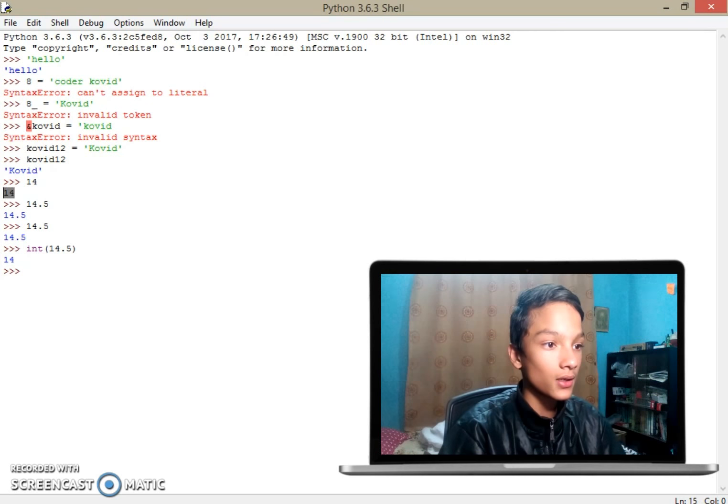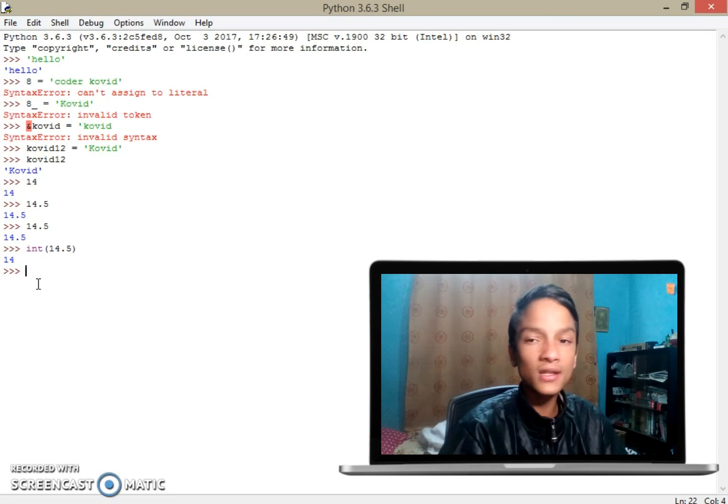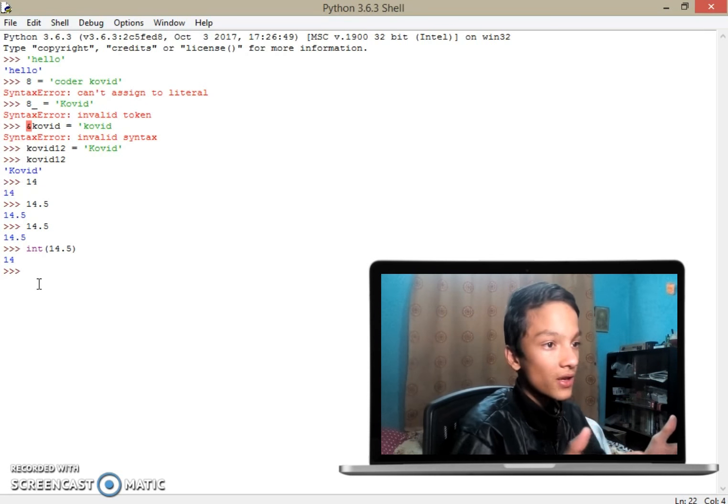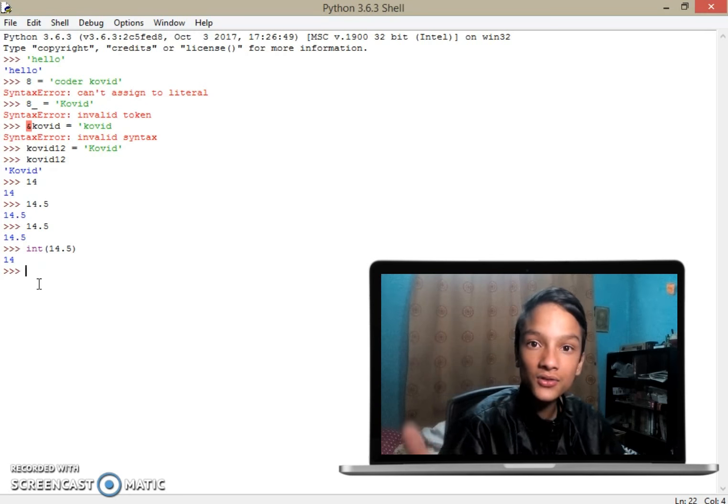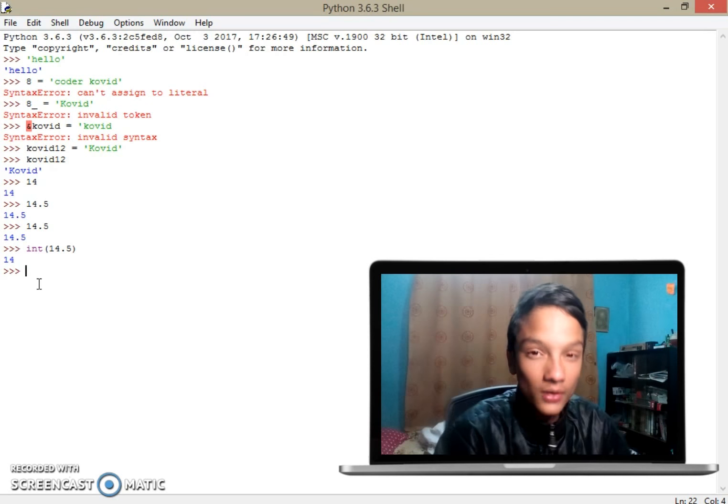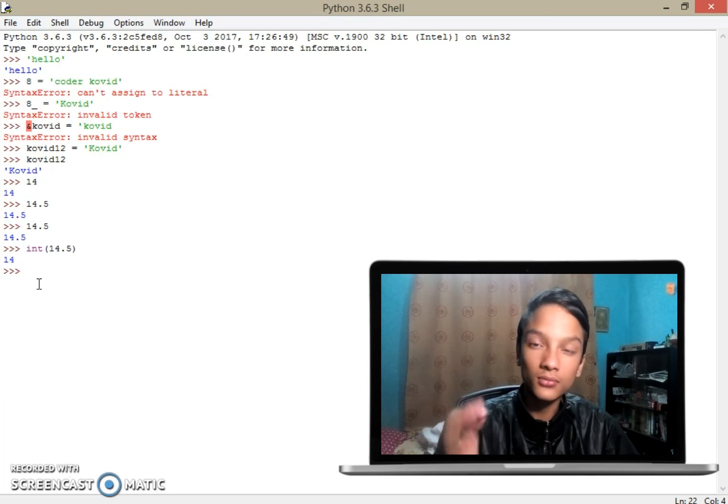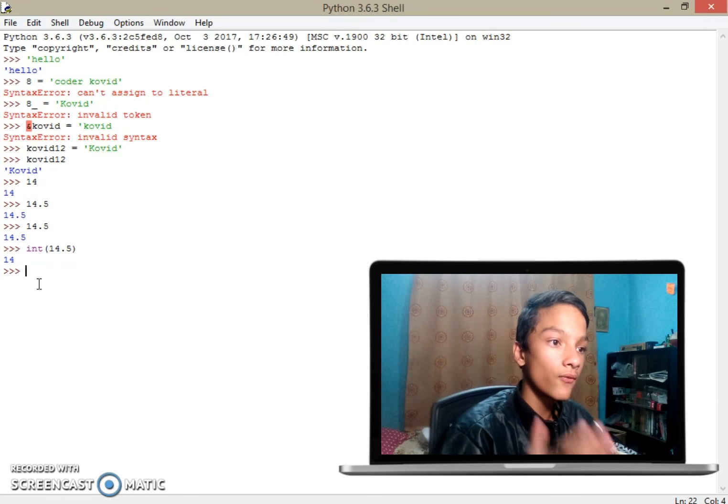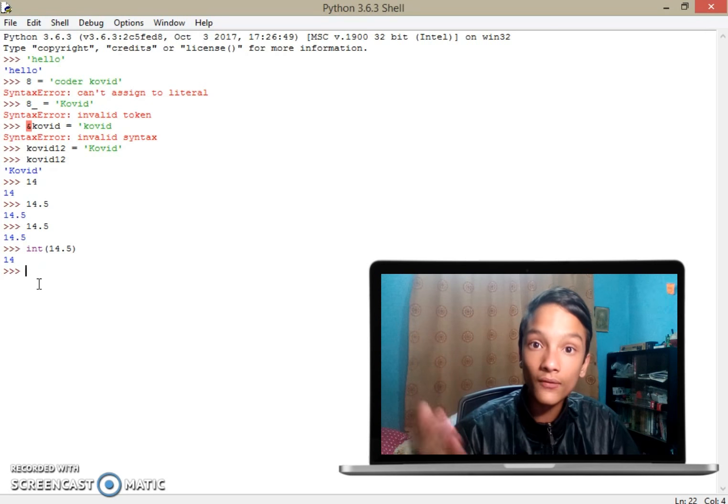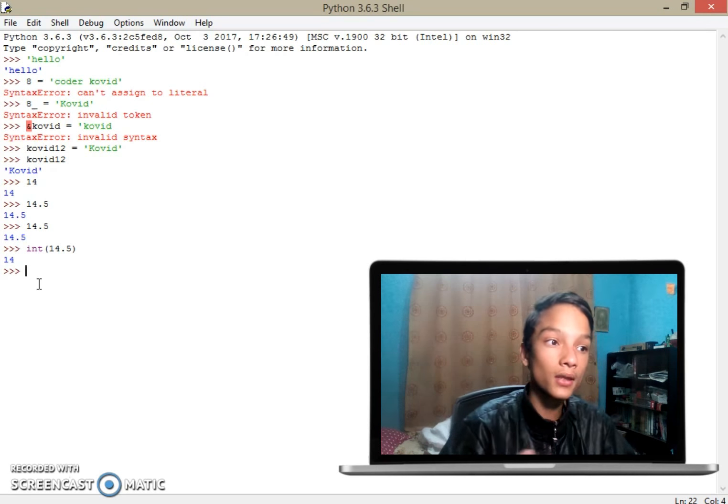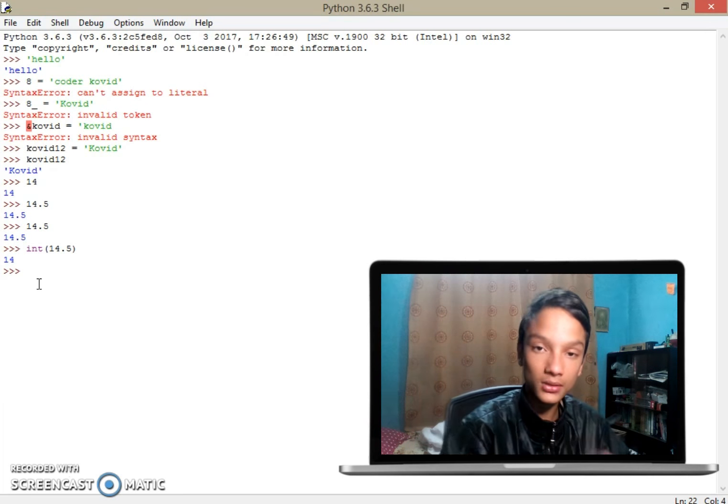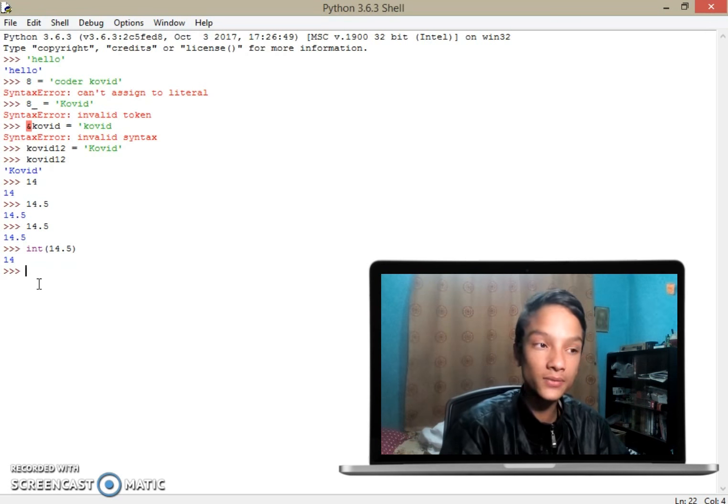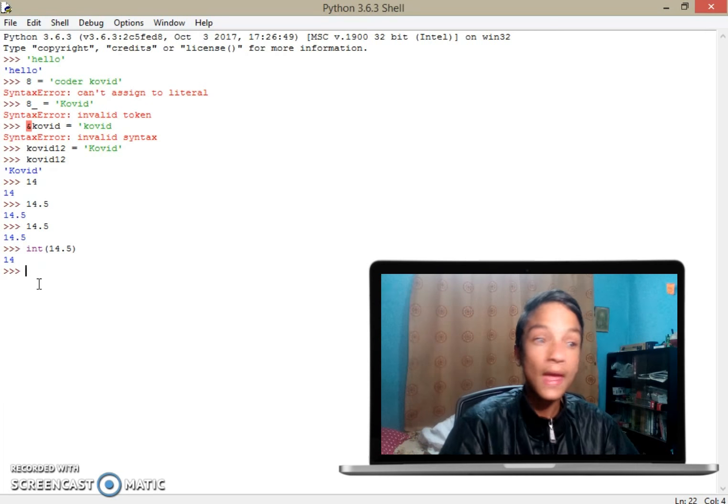So here we learned that kovid with string or any other letters with string is called string primitive data types, and 14 or any integer value is called integer data types, and those who have decimal numbers after the point are called floating numbers.